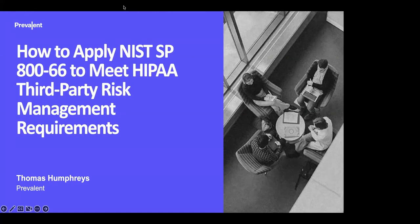Good afternoon, good morning and good evening, everyone. Thank you for joining us for today's webinar on how to apply NIST SP 866 to meet HIPAA third-party risk management requirements. It's a bit of a mouthful, but we'll be breaking it down throughout the course of the next hour.